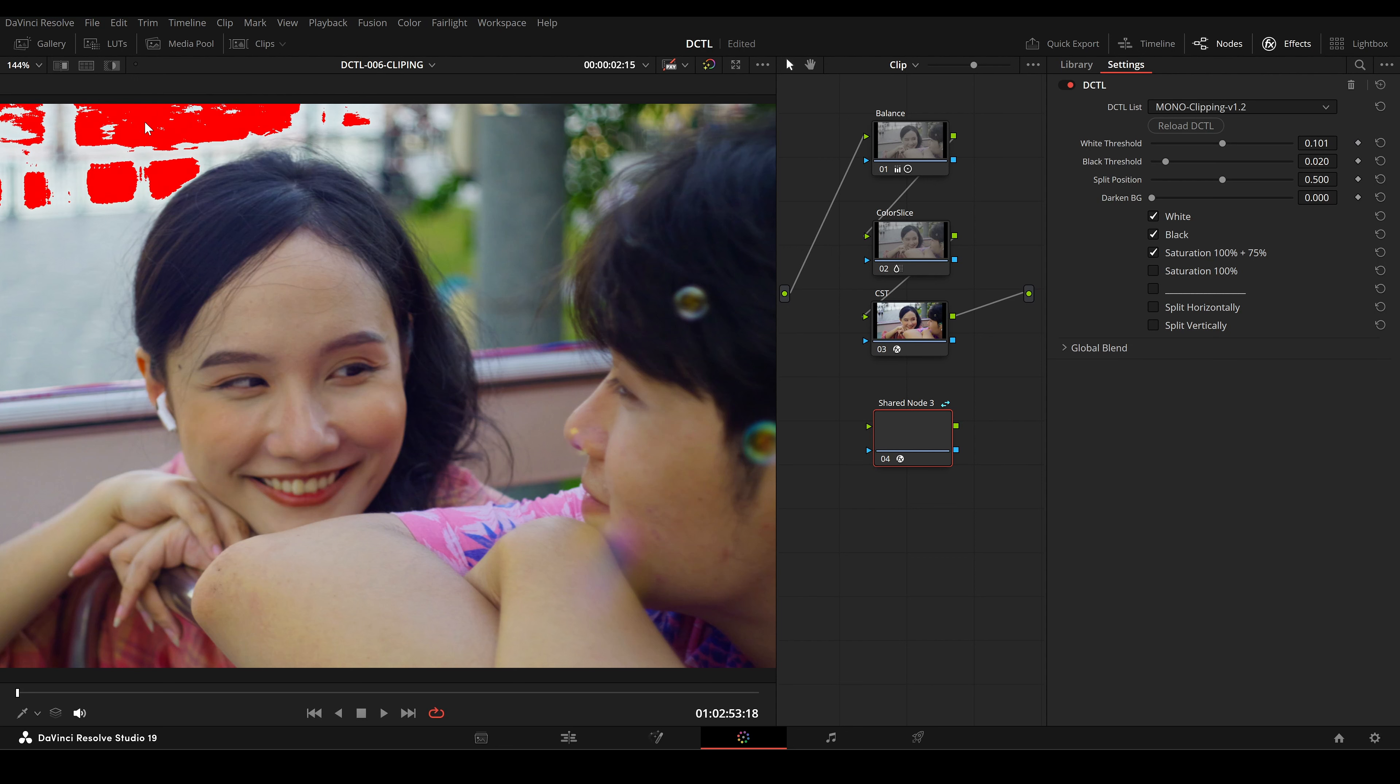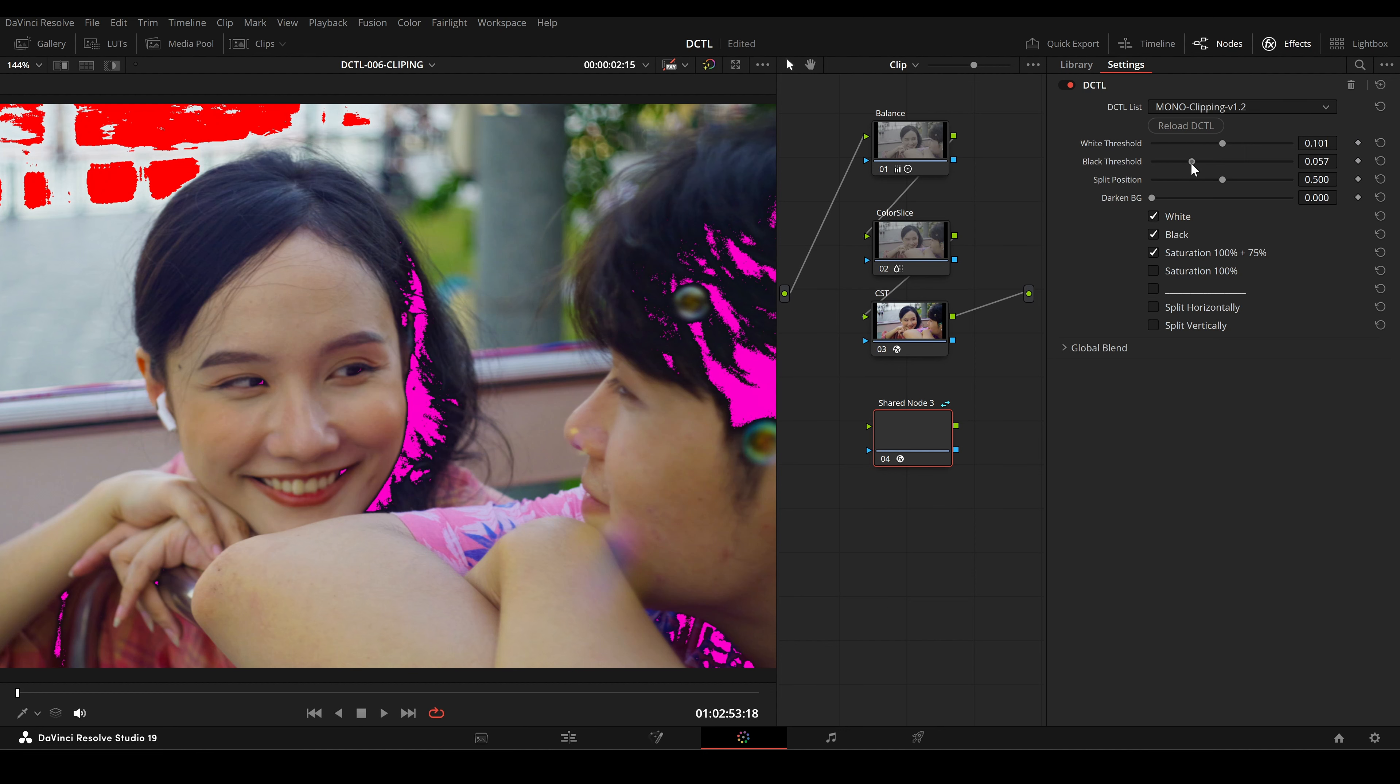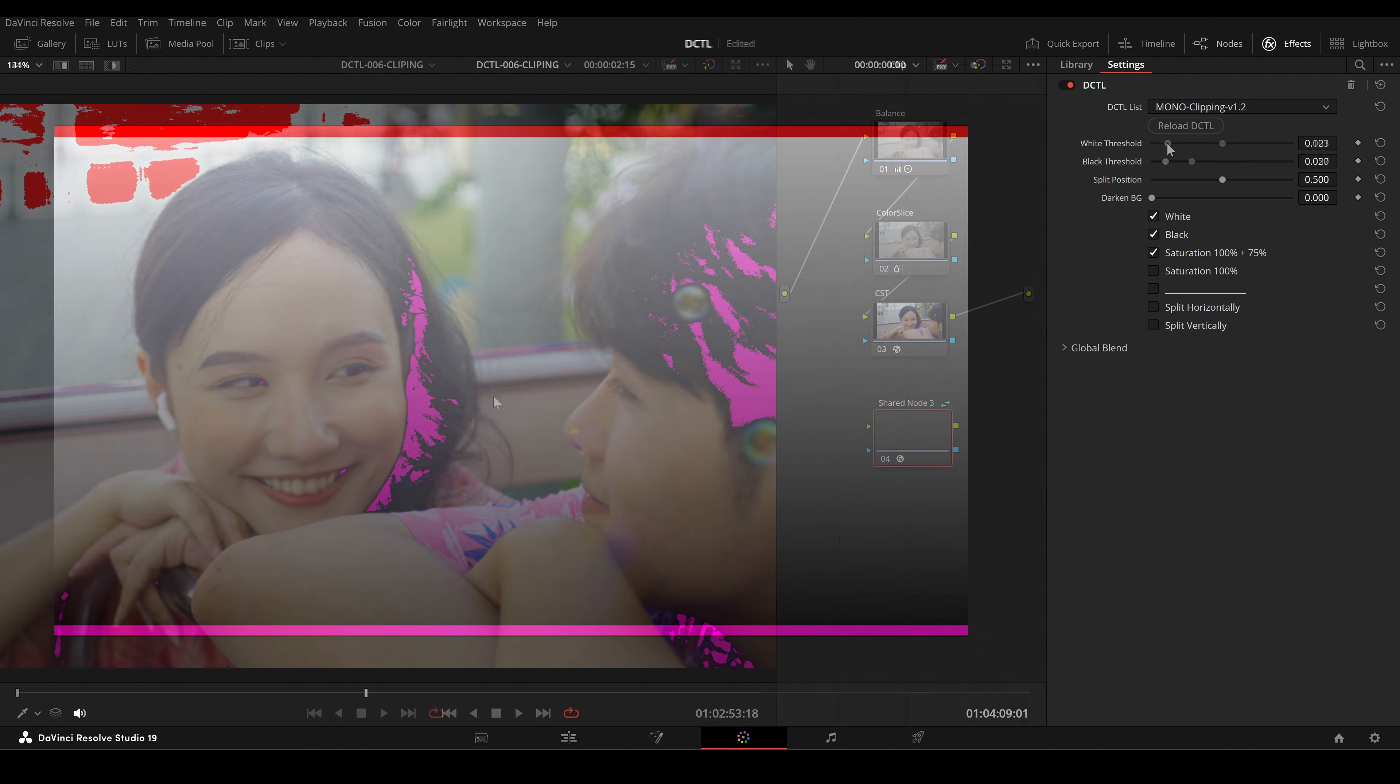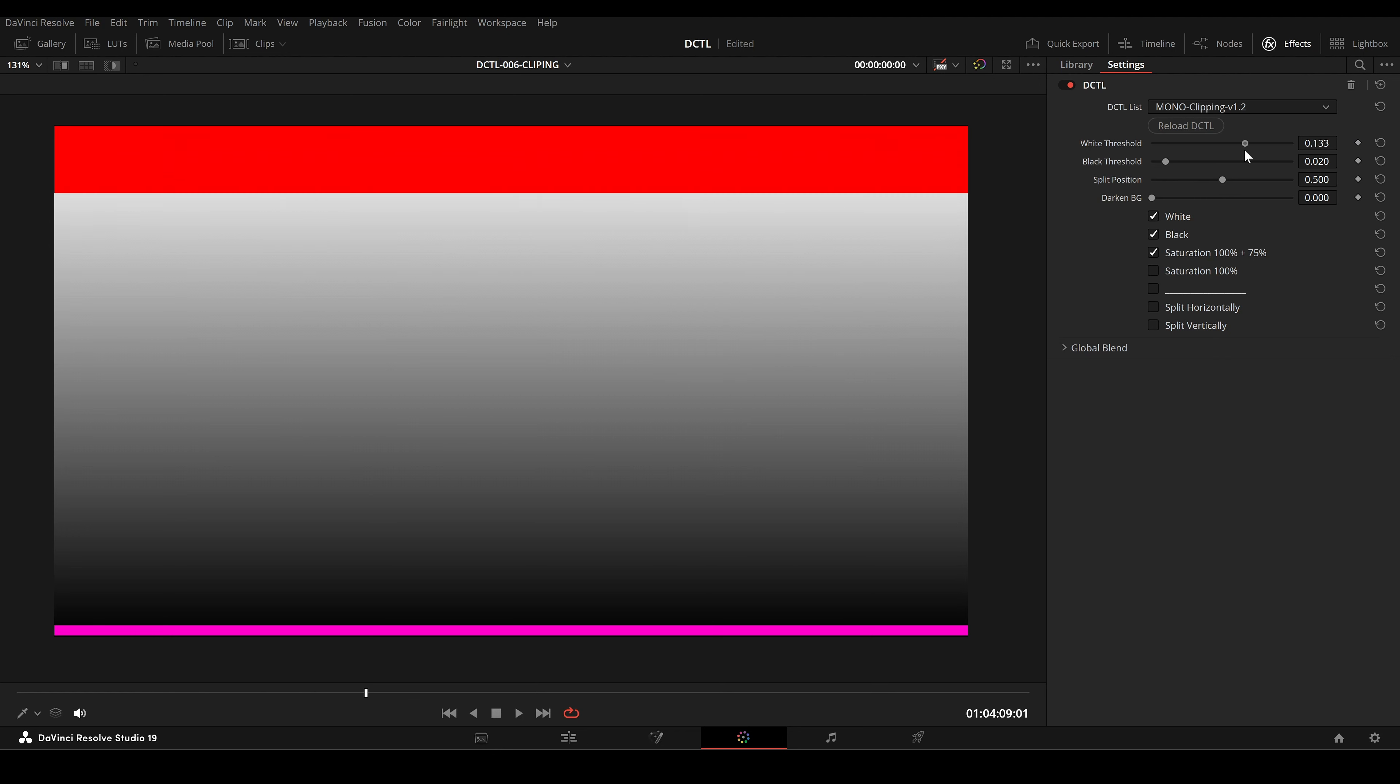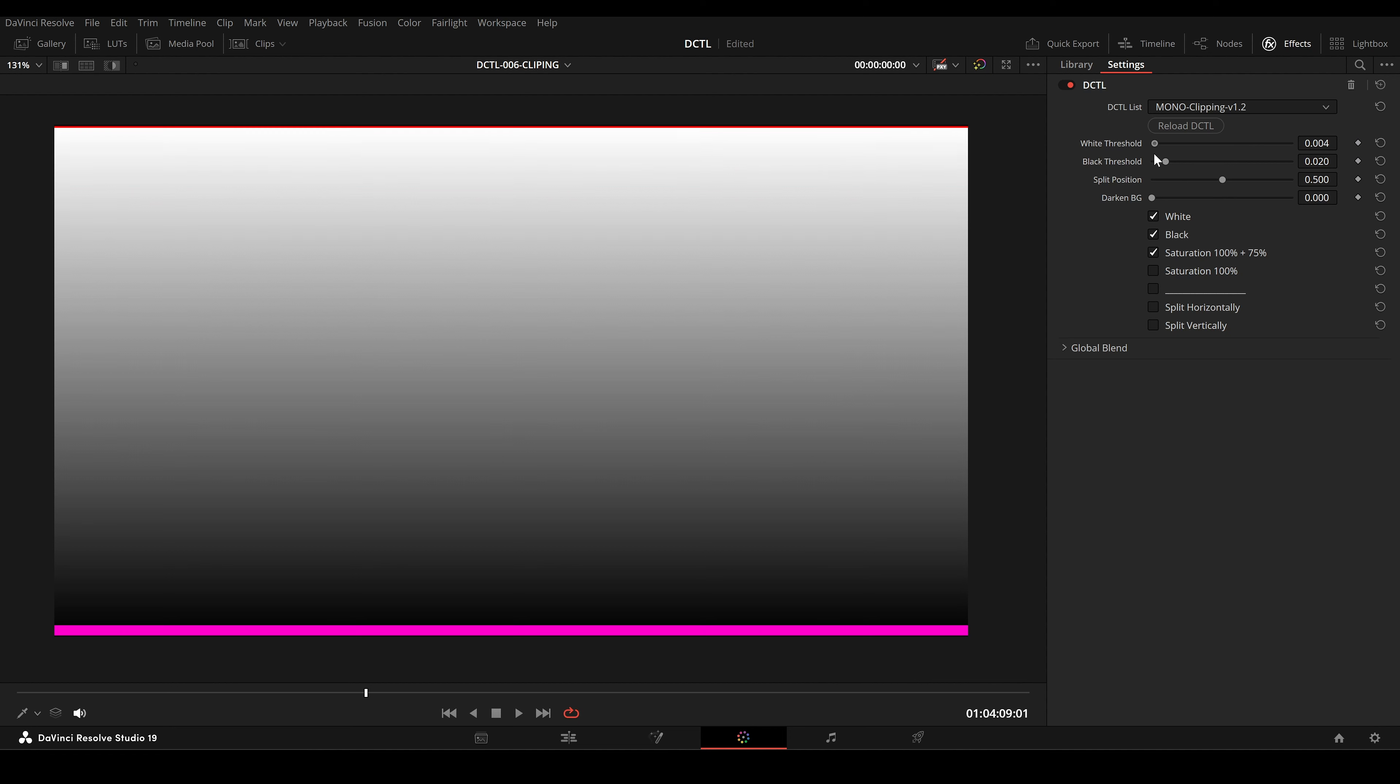The White Threshold slider adjusts the luminance value at which white clipping is detected in your image. It sets the upper luminance limit, so any pixel brighter than this threshold is considered overexposed or clipped.